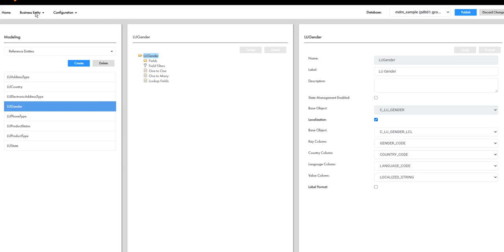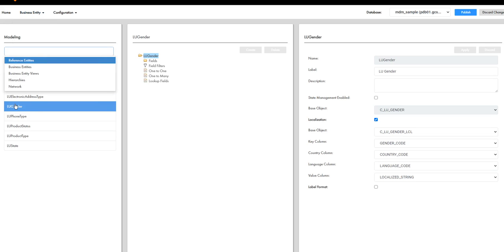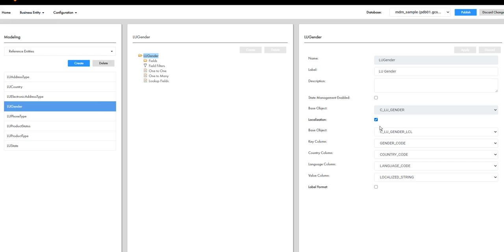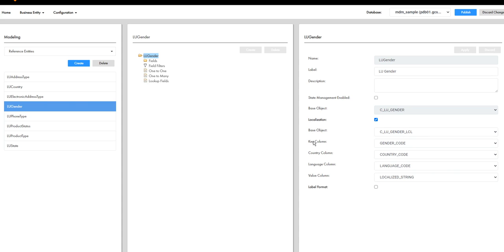Now in provisioning, under business entity, reference entity, we have configured the lookup gender table and have enabled localization. So once you enable localization, you can configure the base object, which is the LCL table for this. And all the four columns we need to map accordingly. Key column will be the gender code, country column, language, and the localized string. So once we make this change, apply and then publish the change.